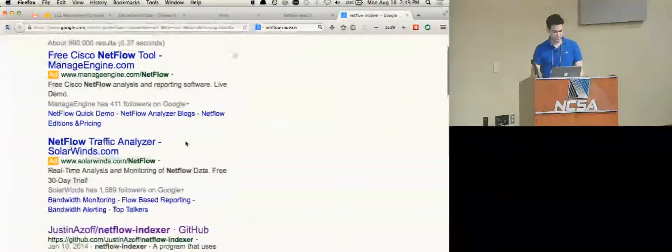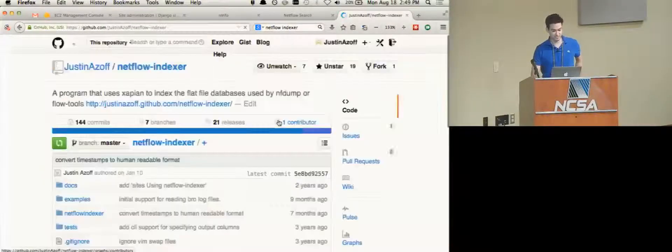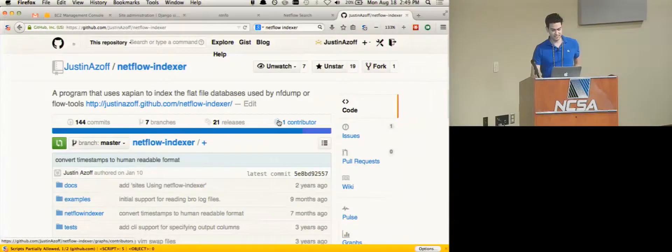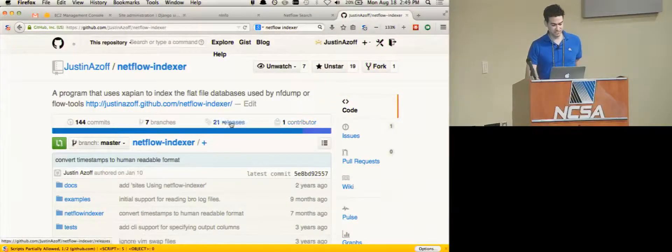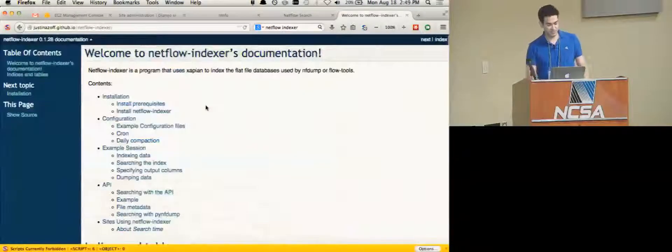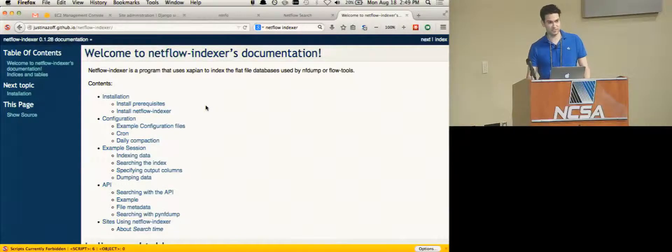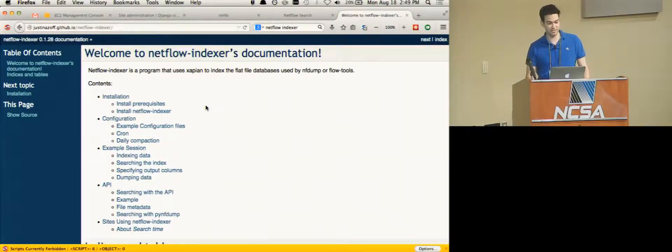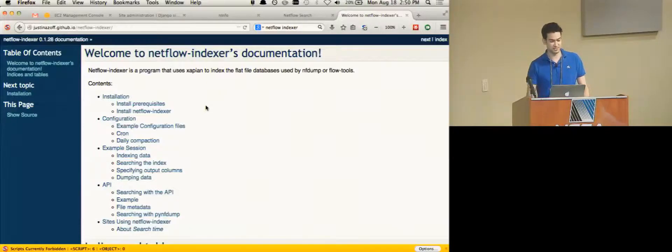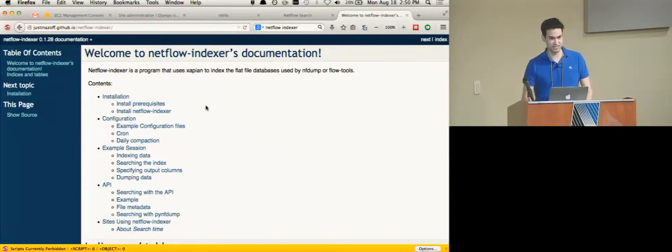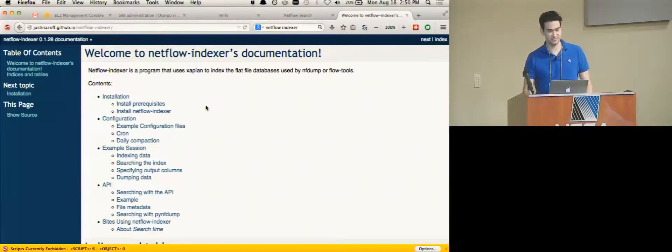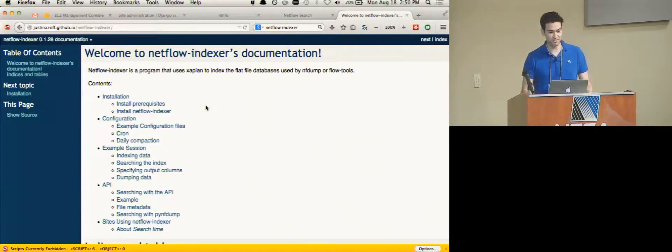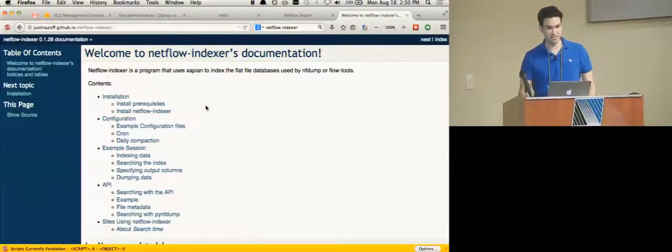First project you may have heard of is very poorly named NetFlow Indexer. NetFlow Indexer is something I wrote a couple of years ago for doing quick searches on NetFlow data and it also happens to work with connection logs. So if you have say 100 gigabytes of connection logs and you often want to know have I talked to this IP address and you don't like waiting an hour to answer that question, NetFlow Indexer can help.